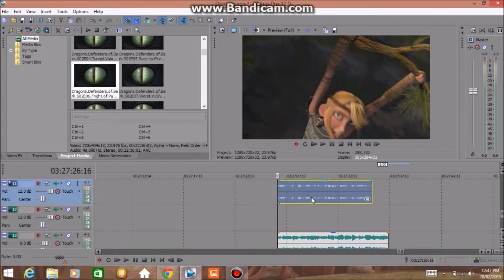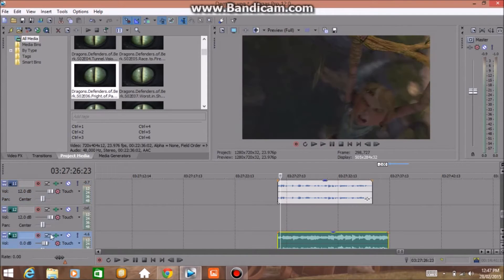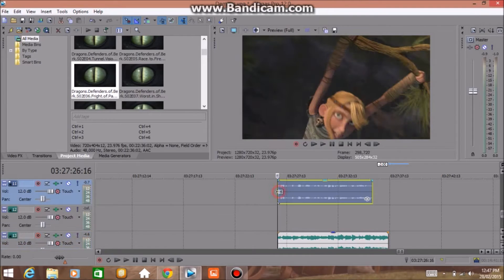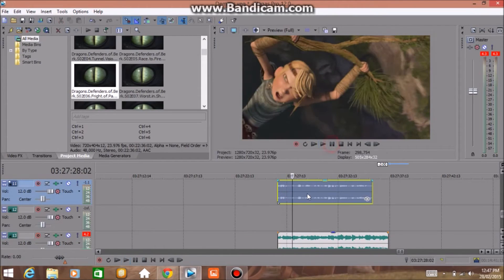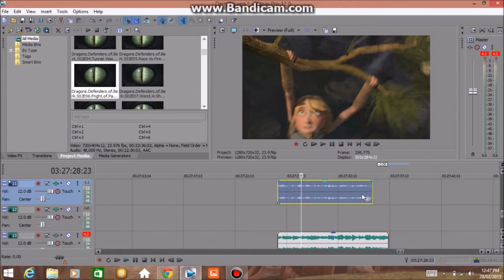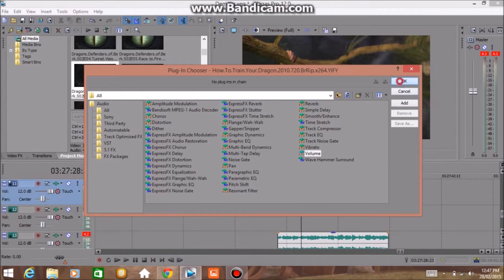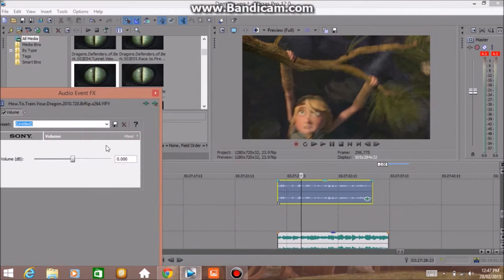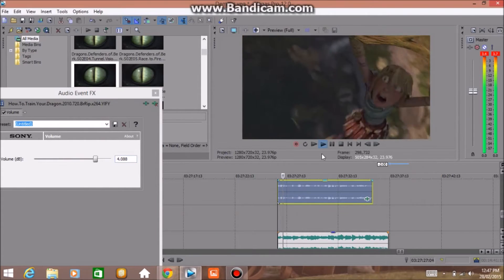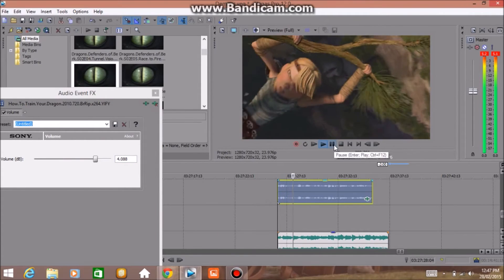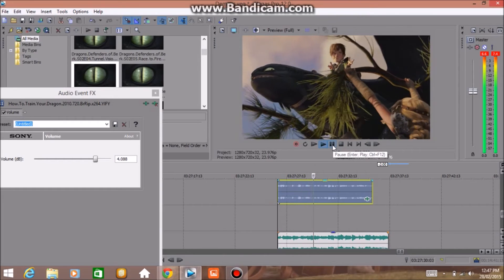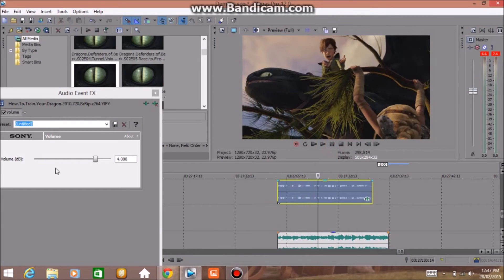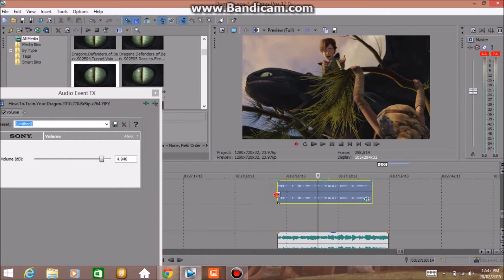But if the music's really loud you can't get it up enough, so you click on here, then you go to volume, then you add it and then you can increase it even more. You can keep going until you get a good amount.